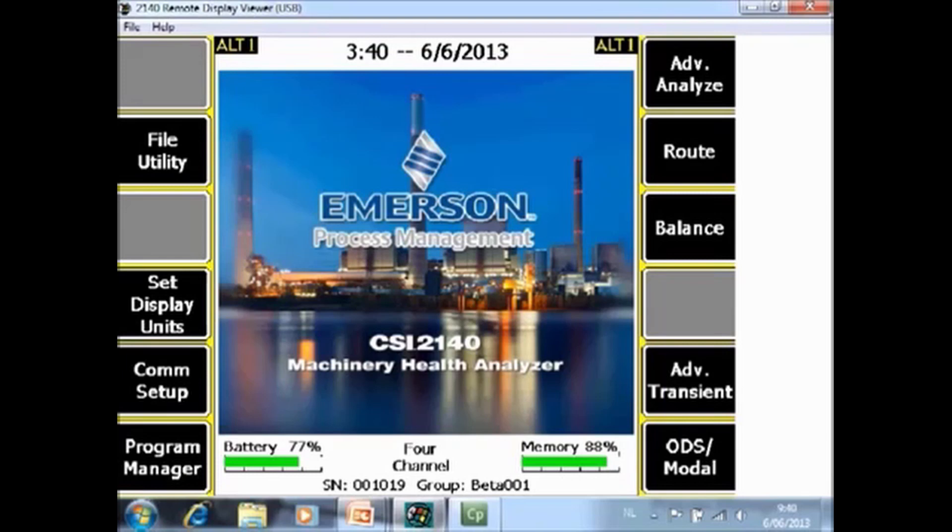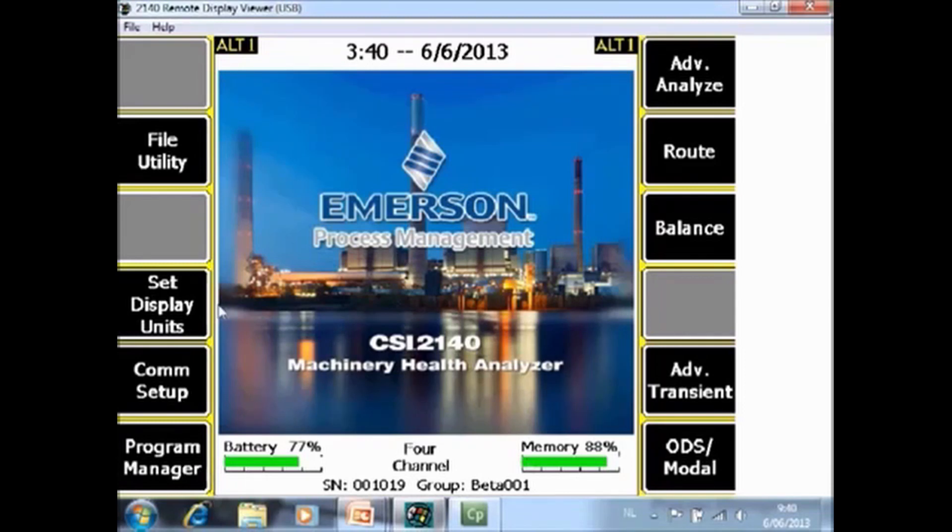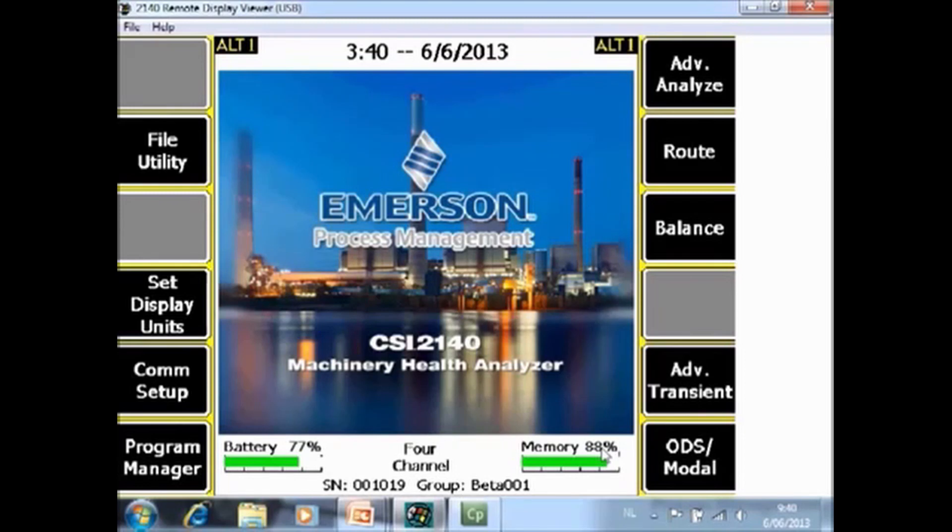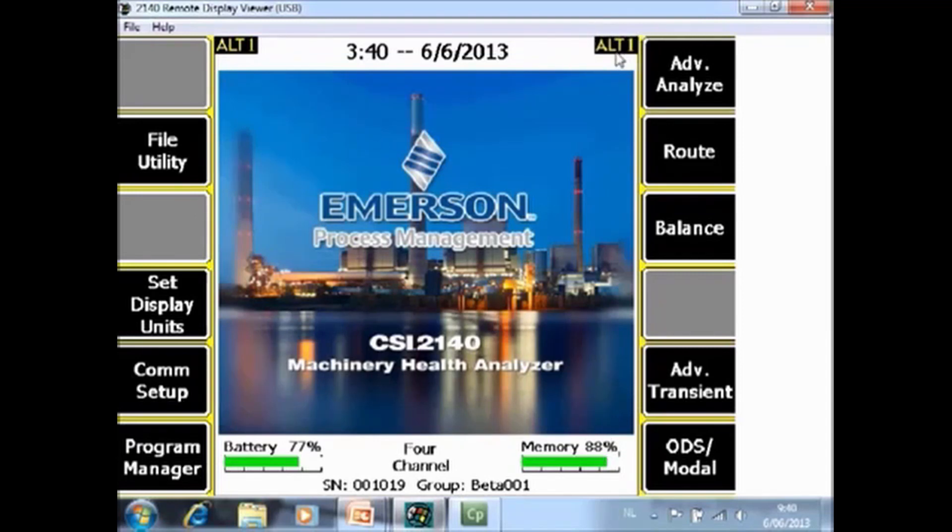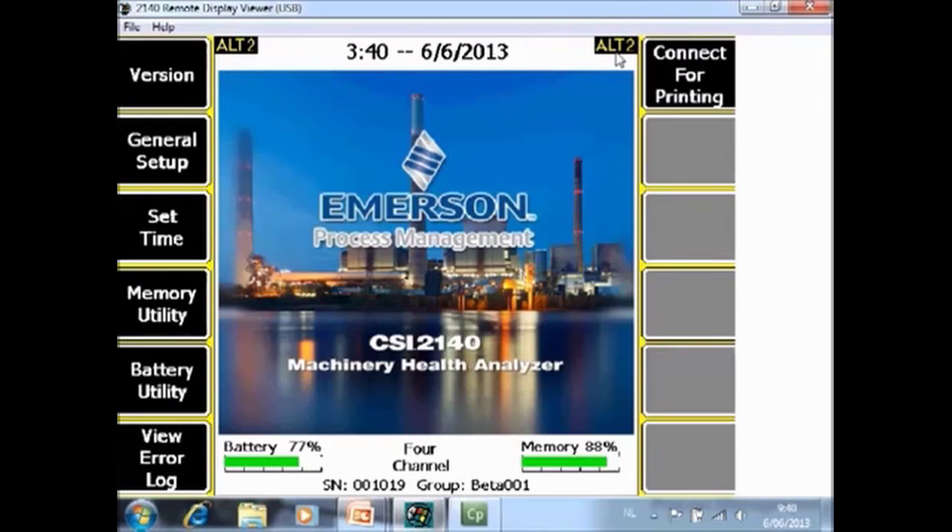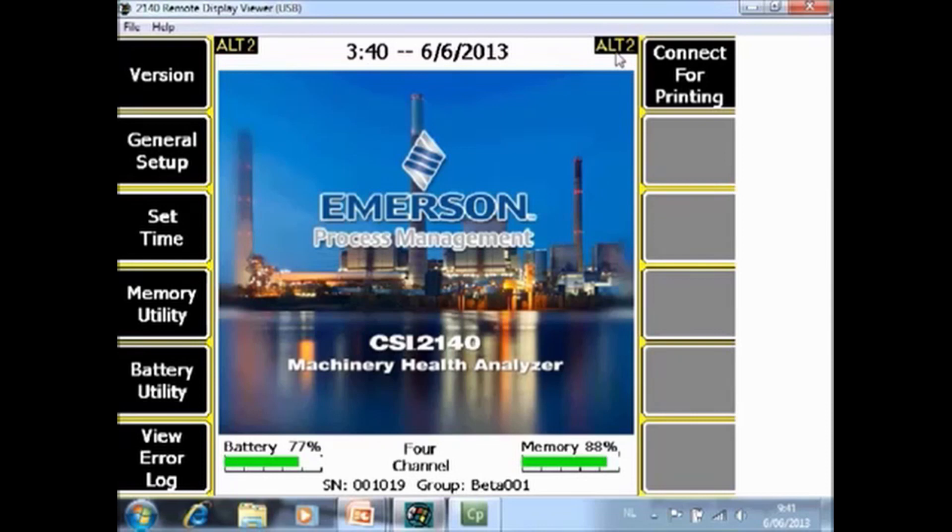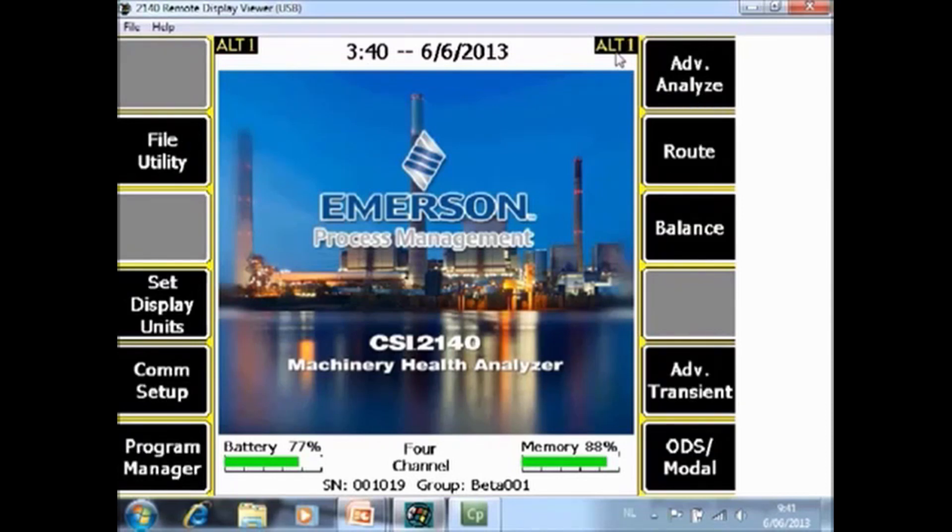What you're seeing now is the home screen of the CSI2140 machinery health analyzer. In every screen there are up to 12 function keys, six on the left and six on the right. However, in multiple screens there are more than 12 function keys available, and if that is the case you will see here an alt 1, and by toggling alt you jump to a second screen with more functions. In this video tutorial we will briefly explain every function here, but first of all let's start with the functions in alt 1.